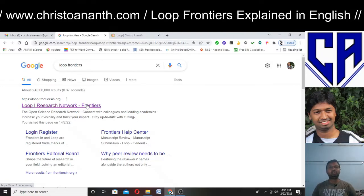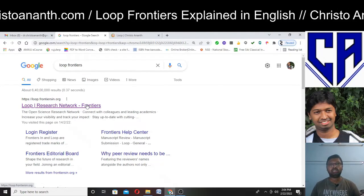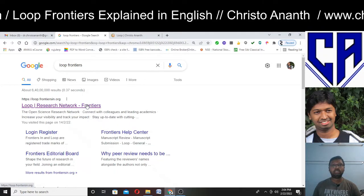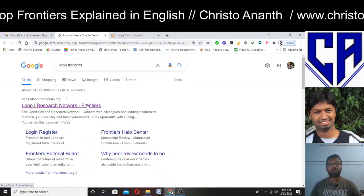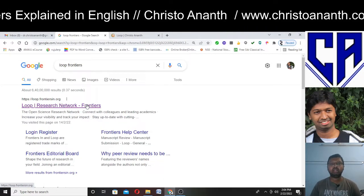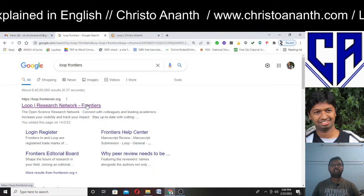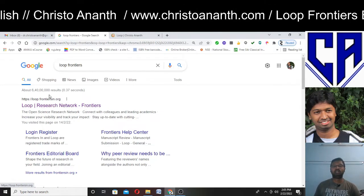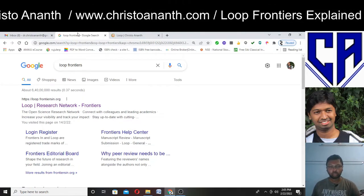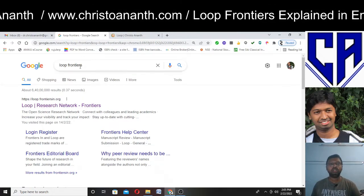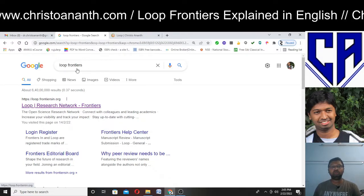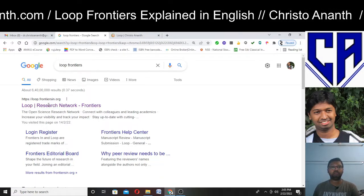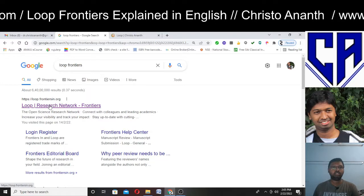You need not rely on the publication house for indexing all your research papers. You can do it on your own, and the way they offer suggestions is a very good advantage with Loop Frontiers. When you Google 'Loop Frontiers,' you will be getting the website loop.frontiersin.org.